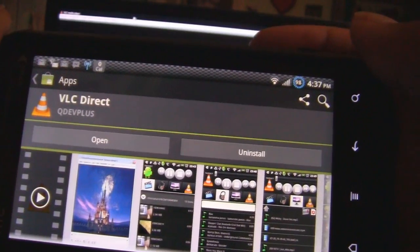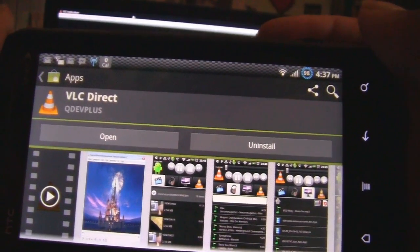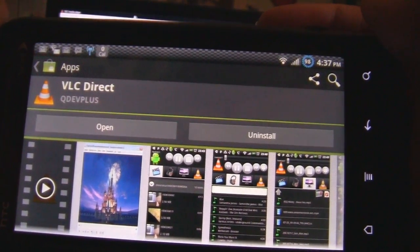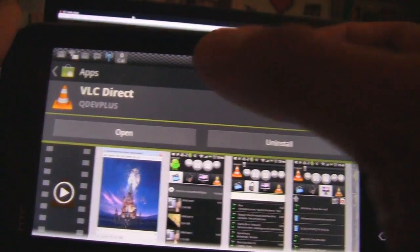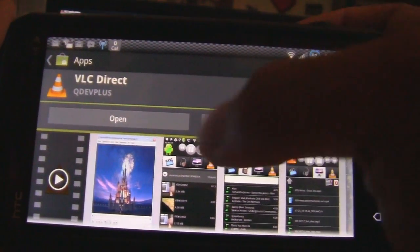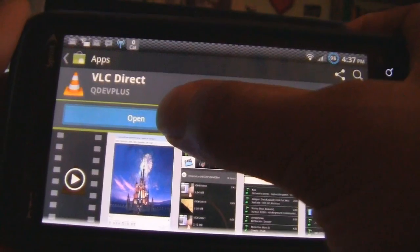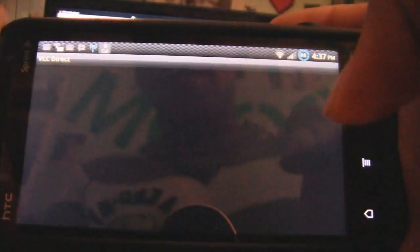Okay, so what you want to do is go into Android Market and download VLC Direct. It's right there. Once you download it, open it.